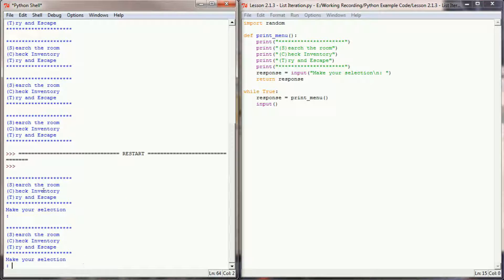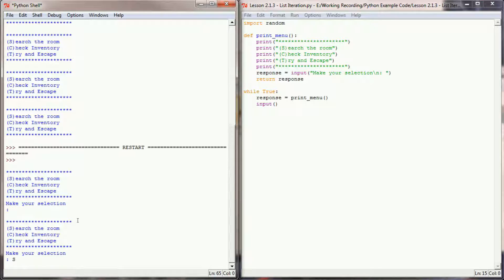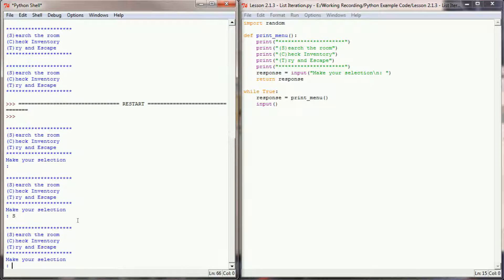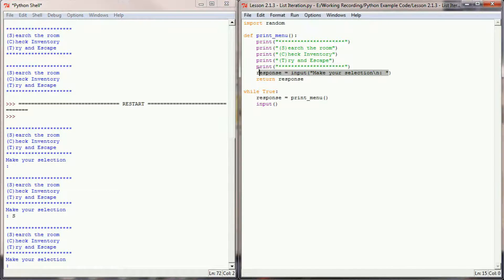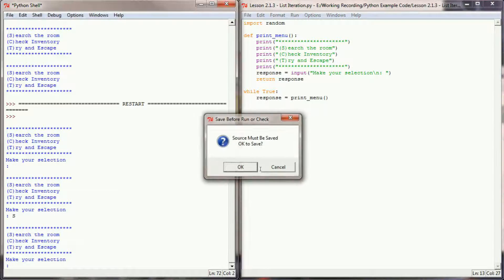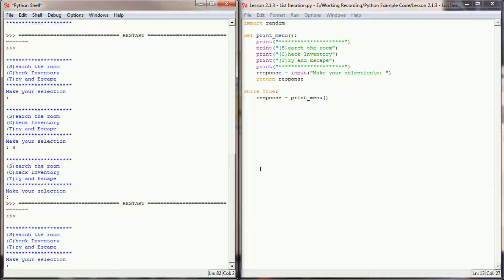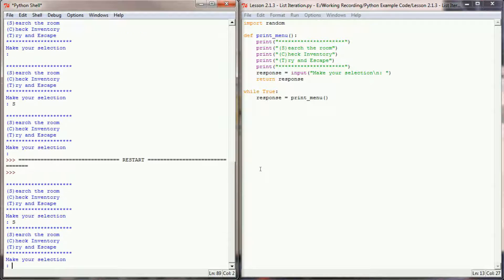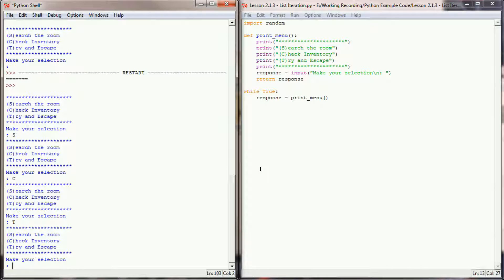Our menu is popping up and asking us to make a selection, though it's not doing much else yet. Now that we have the input line in print_menu, I can remove the separate input line from the while loop. The program doesn't do anything yet, but we have a menu popping up and can make a selection, so we're in a good spot. Let's start adding checks to this program.